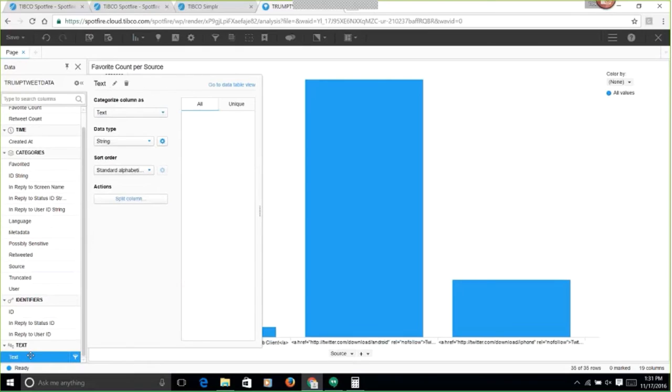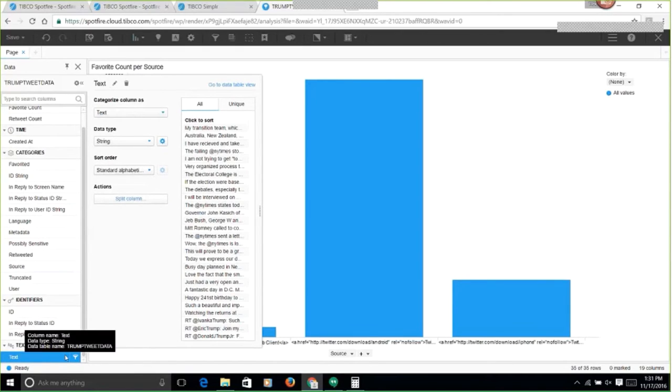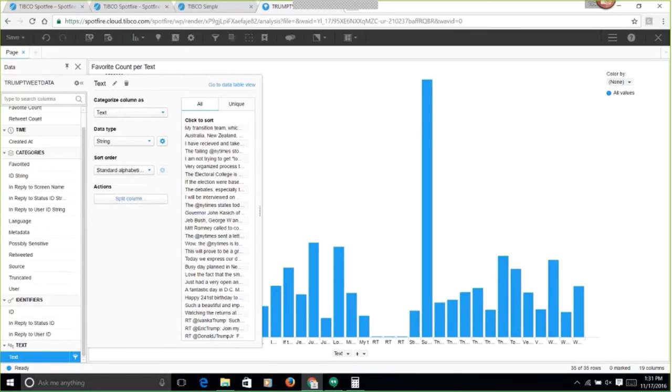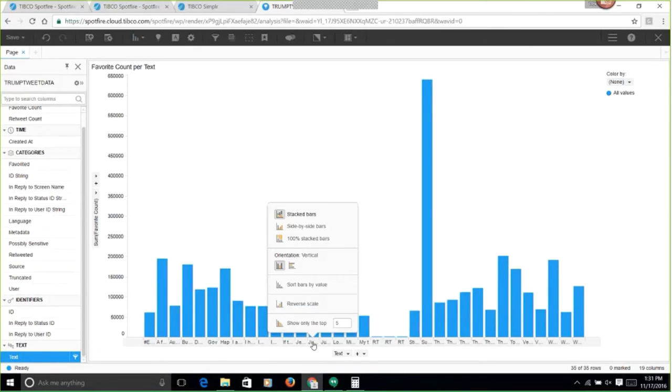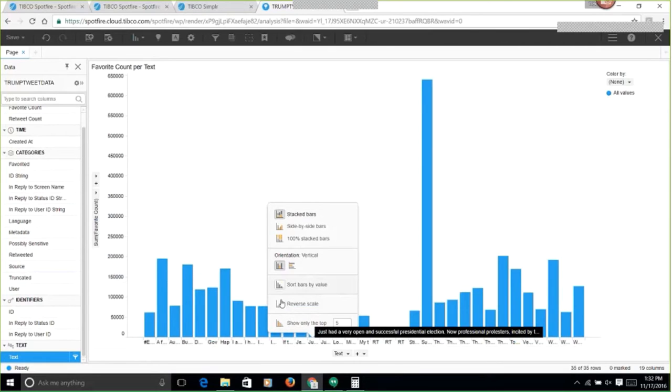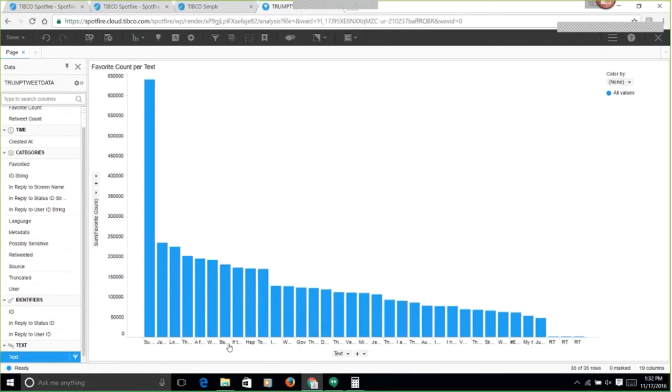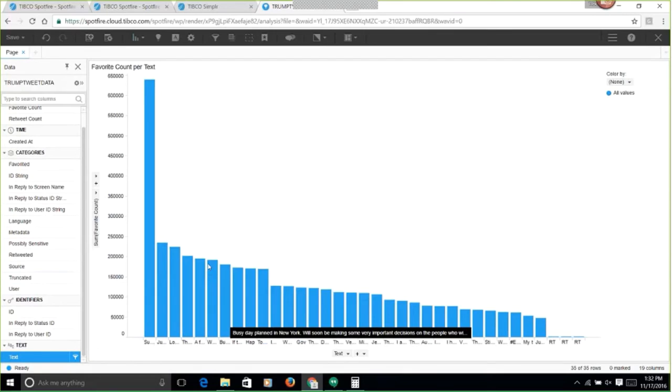We actually have to find out which data here is the actual string of the tweet. Maybe it's just tweet text. Yep, that's it. And then I can put this in order. Let's just make it horizontal to make it a little bit easier to see.